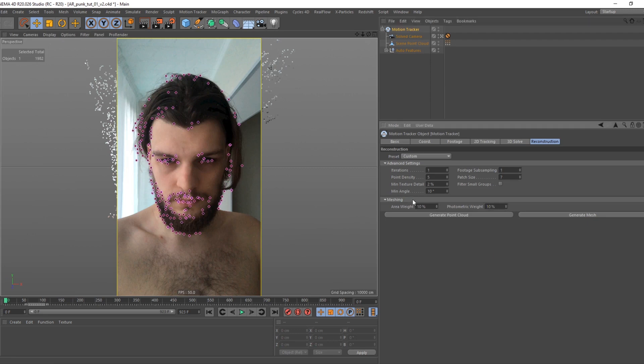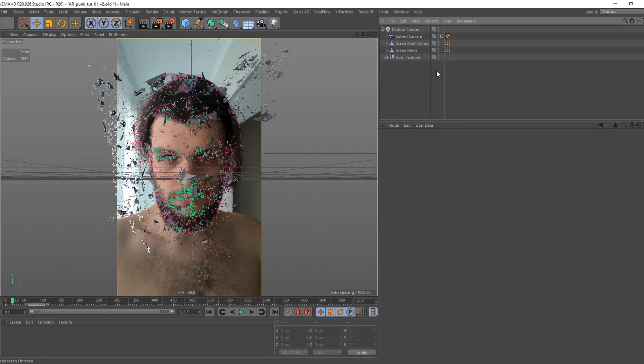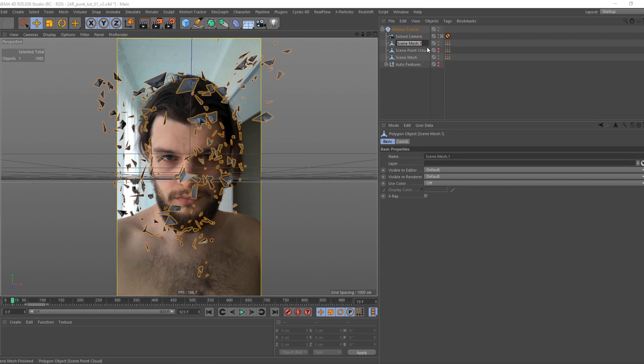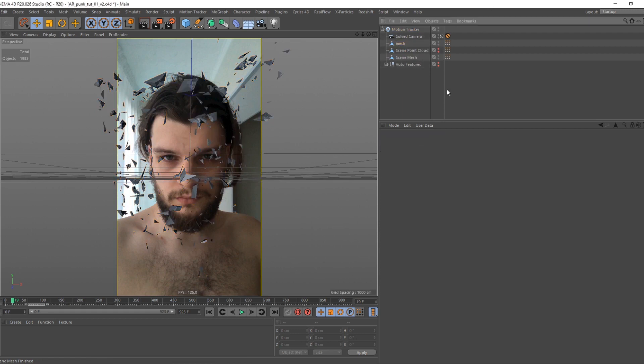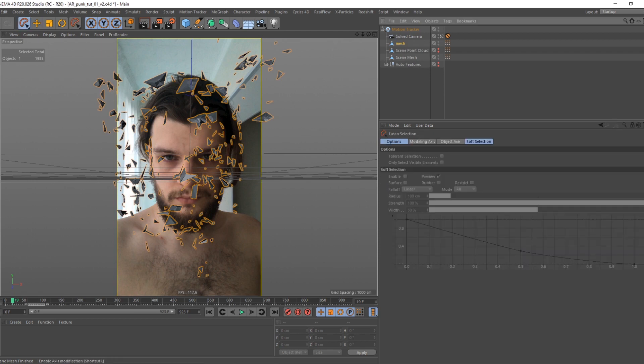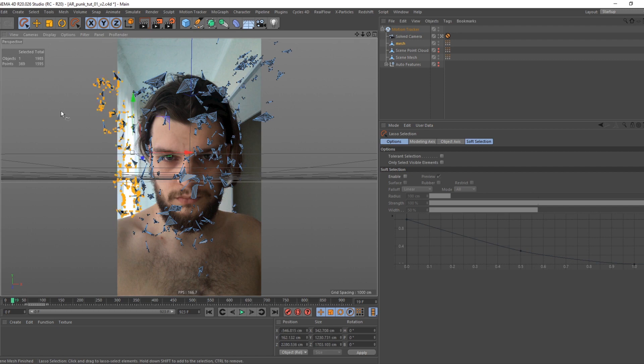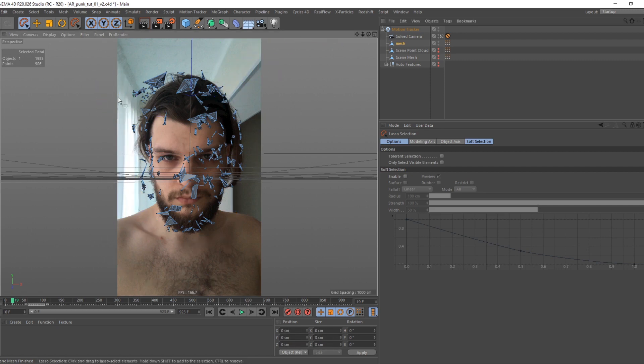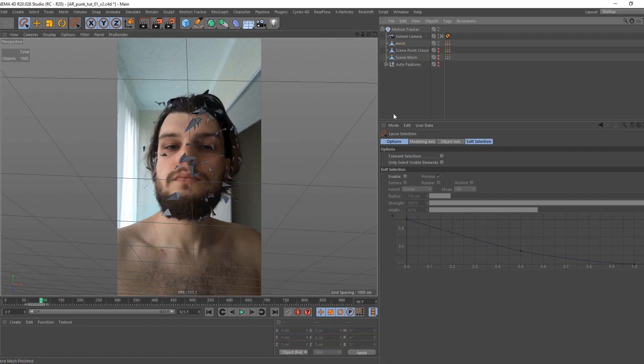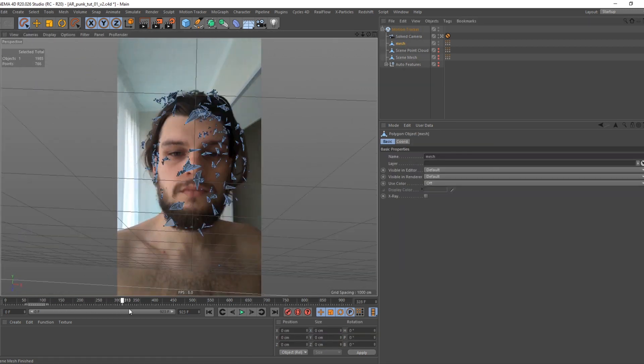Now you can create mesh. We need to clean up our mesh for further operations. Pick lasso tool, switch to point mode, and delete unnecessary points. Good.